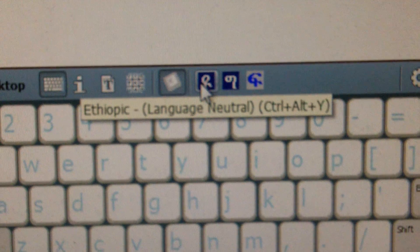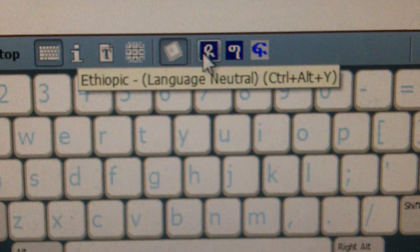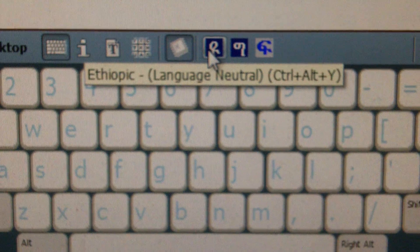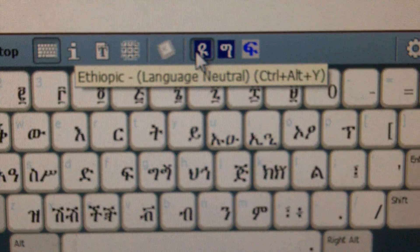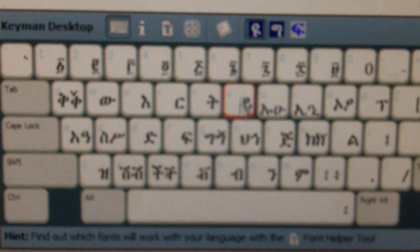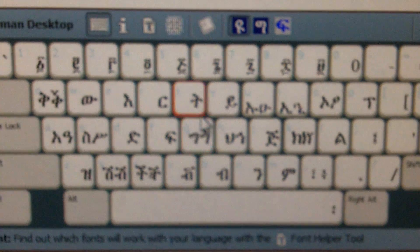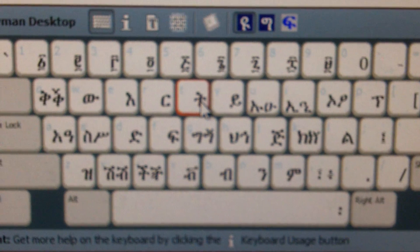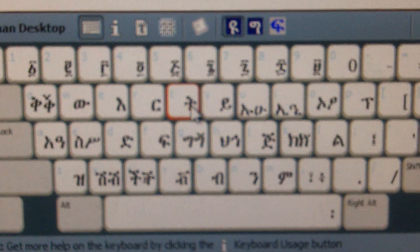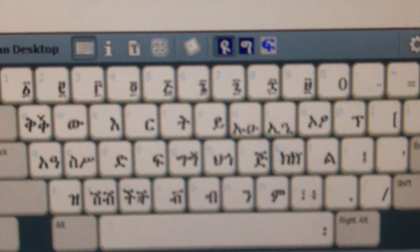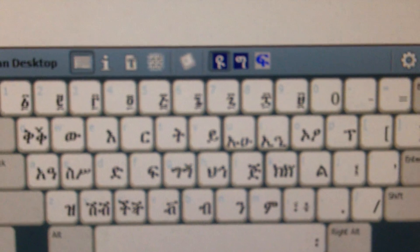The reason I've chosen to use Ethiopic Language Neutral is that it has this nice little keyboard there, which you can use to either type by pressing the keys or you can learn the keystrokes on your keyboard in front of you.